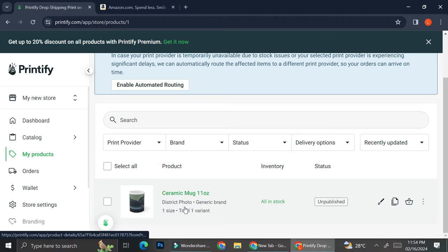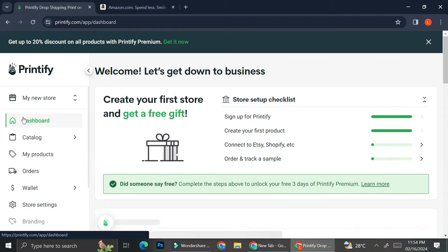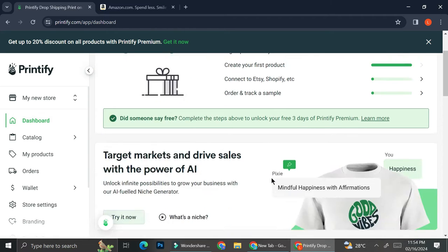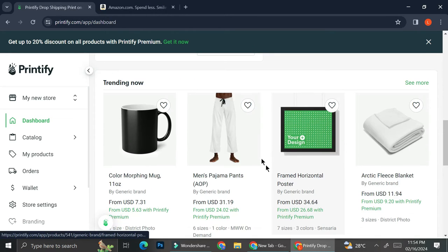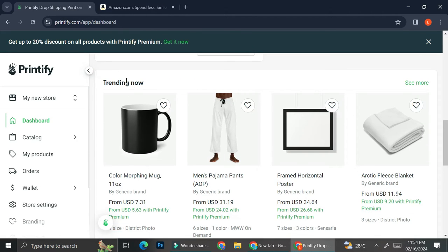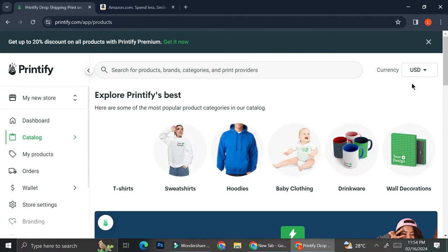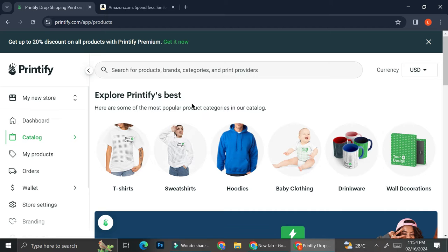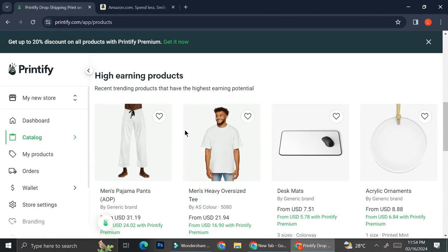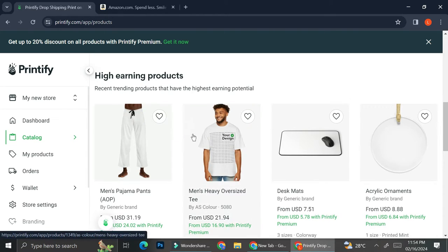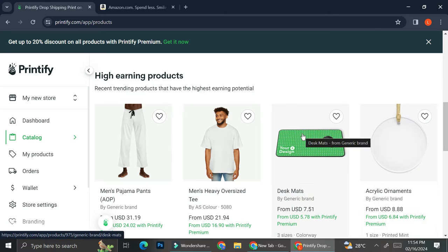And right here, I already have one and I'm going to show you how you can create a listing on Printify. All you have to do is go to your dashboard and if you scroll all the way down, you're going to find this trending now product and go ahead and click on see more. And then you can start and choose anything from the products that are listed over here.